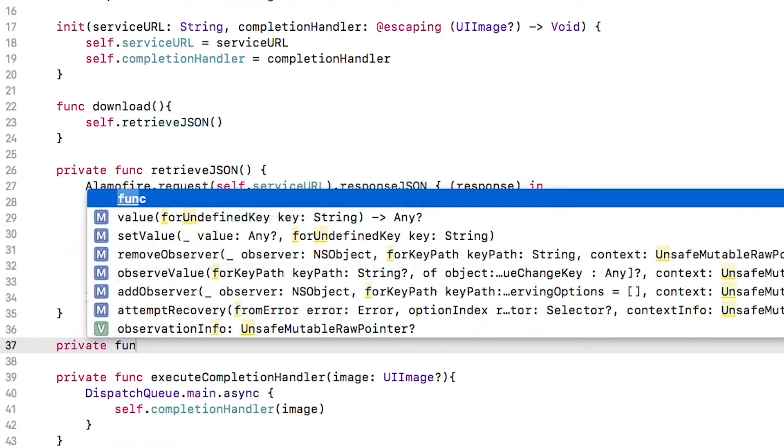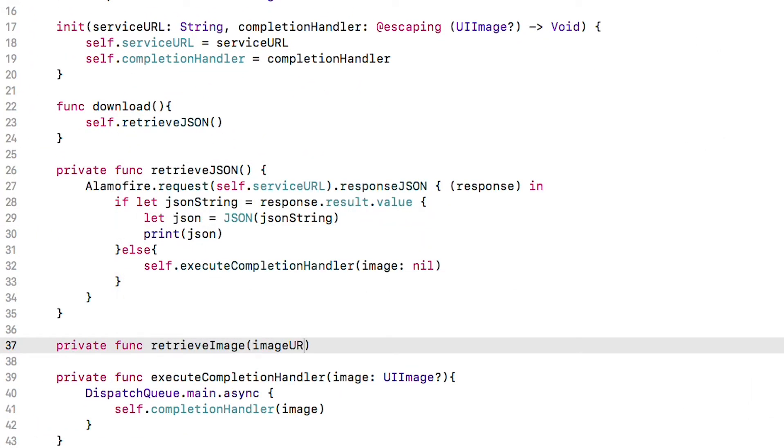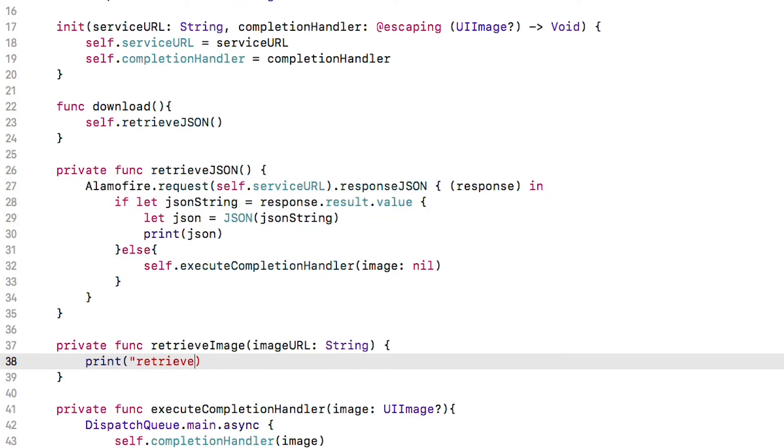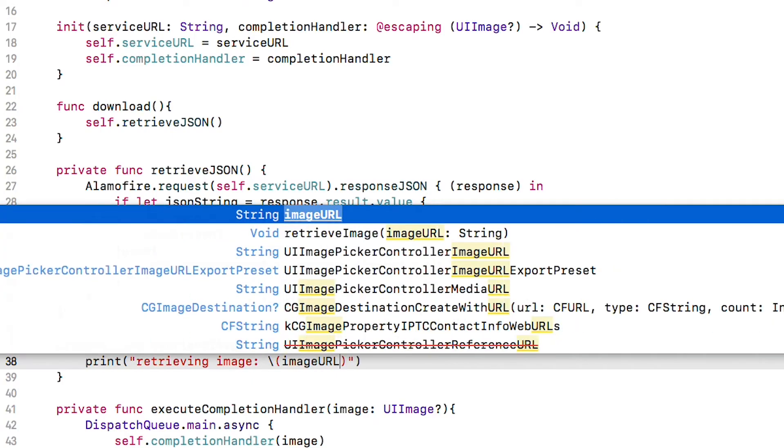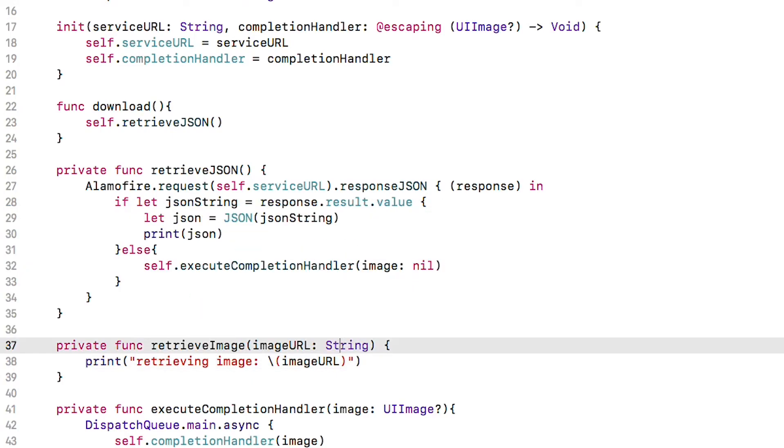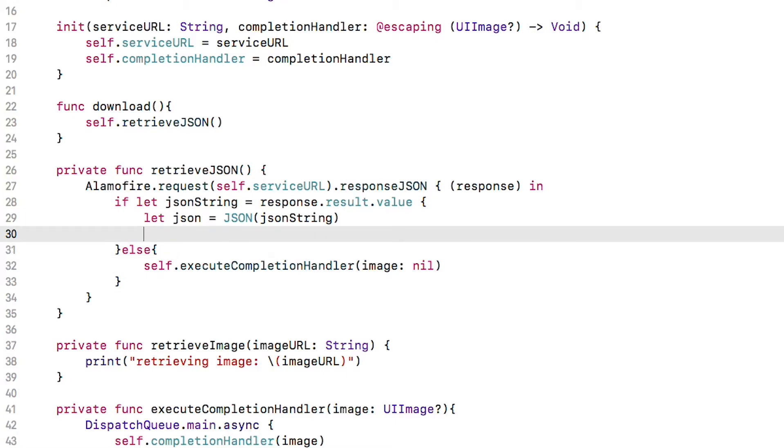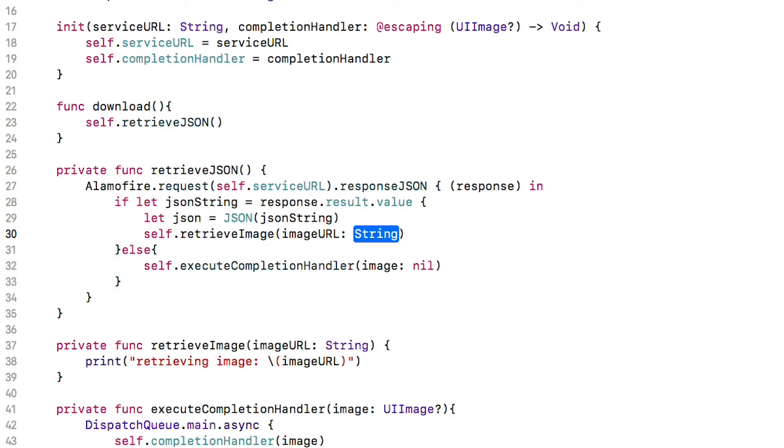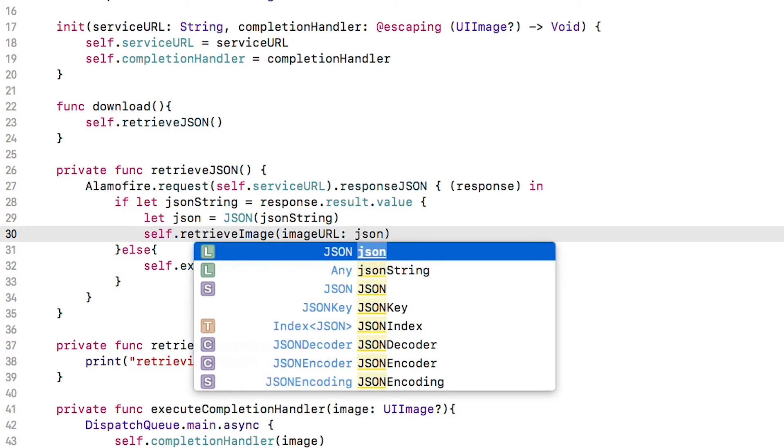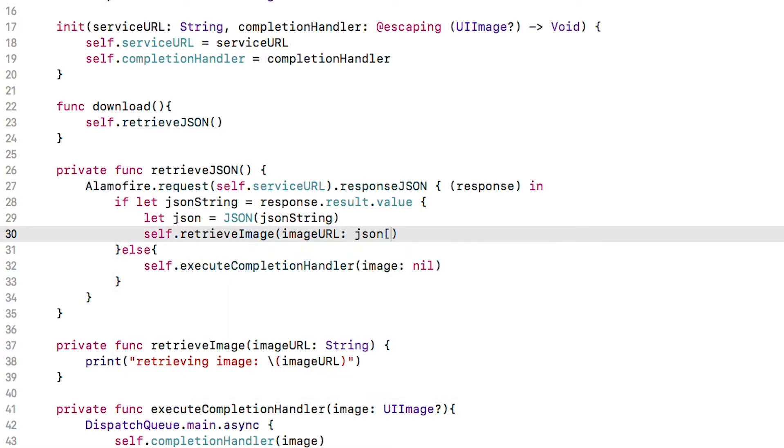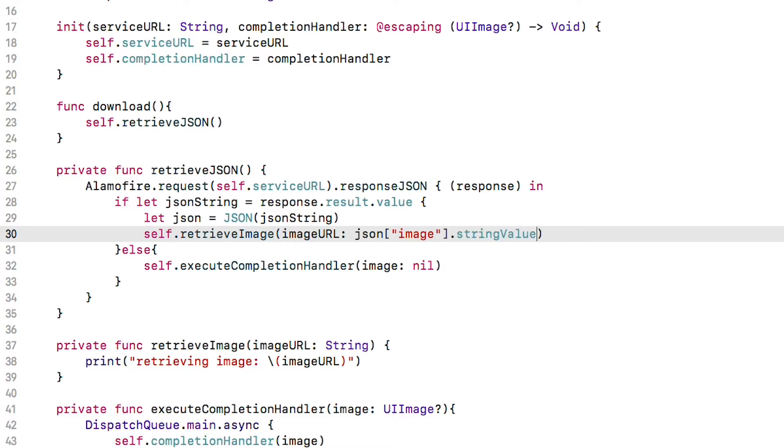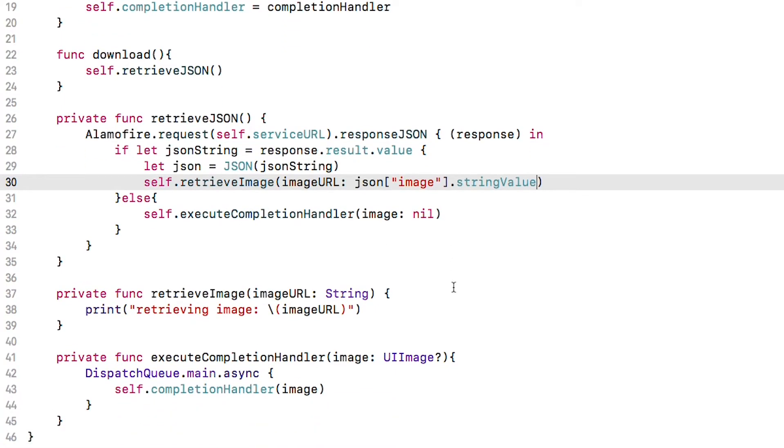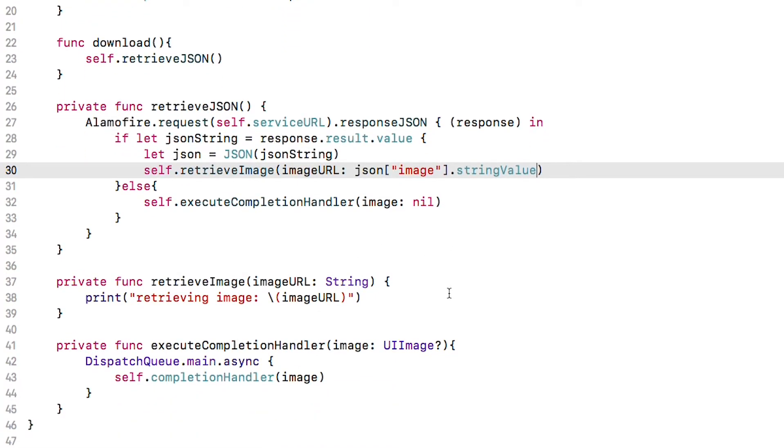So we will create another private function and call it retrieve image. Let's add a printout here with the image URL because we're going to run into a problem later when we try to download the image and it will be good to know where we are in the code when that happens. Now we will call this function where we are printing out the JSON. Delete that and call self.retrieve image and pass set the image URL from the JSON. Swifty JSON uses subscripting syntax which looks a lot more like a dictionary which is part of what makes it faster and easier to use. Make sure to tack on string value on the end. That ensures we get a string representation of the image URL.